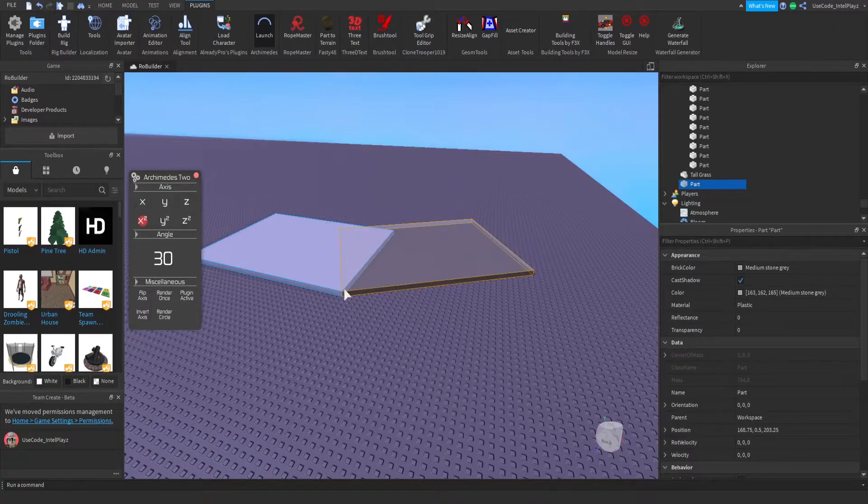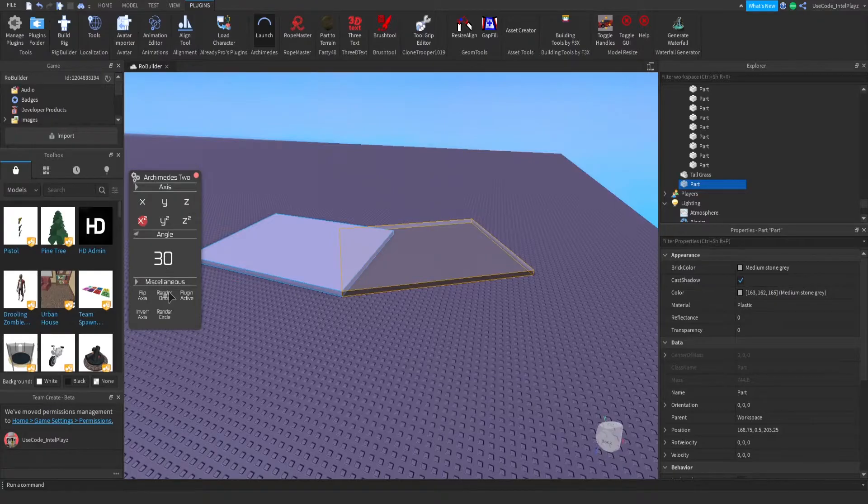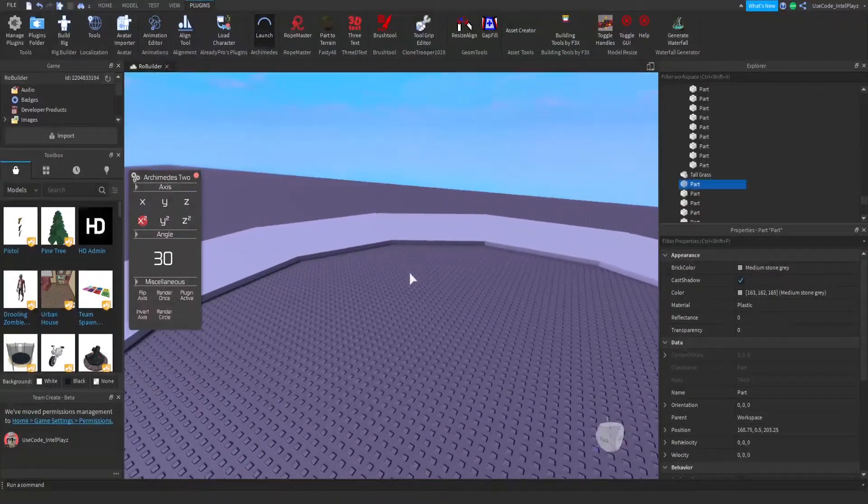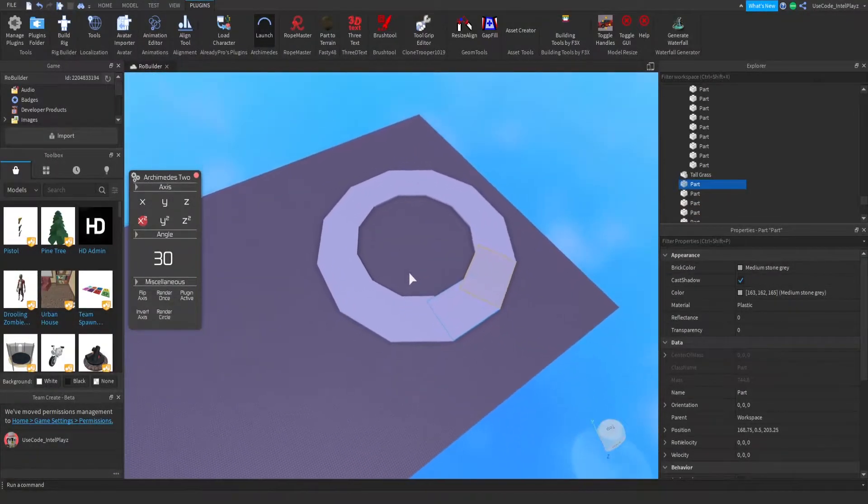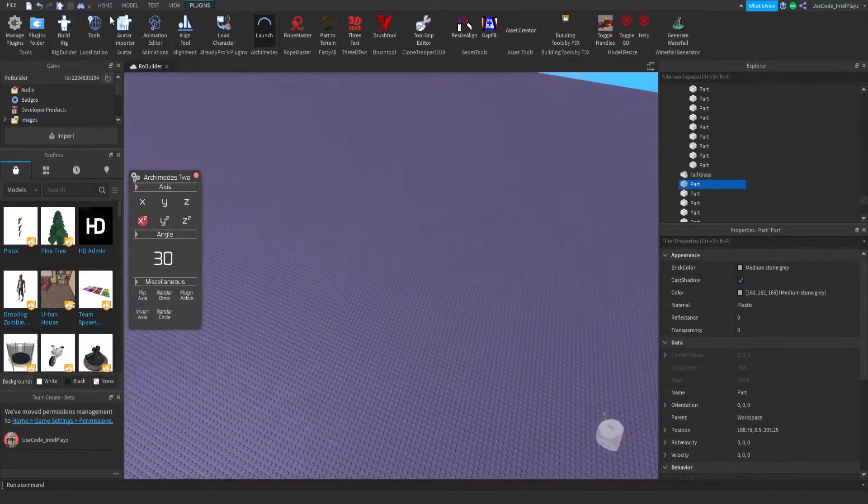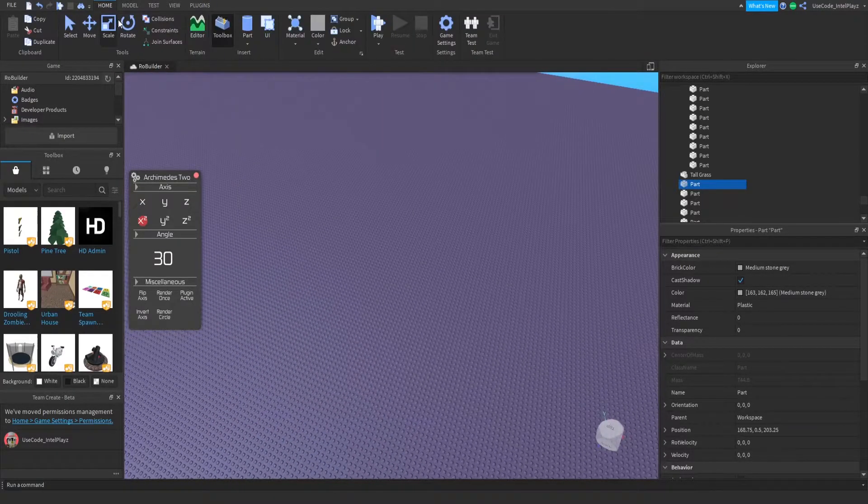Basically, you can pick what angle you want—either the X-axis or X2, which is usually the one I use because it's flat on the ground. Then you can render a circle. If you want a very simple circle, you can do that, and you can make very smooth circles as well if you use a smaller part.